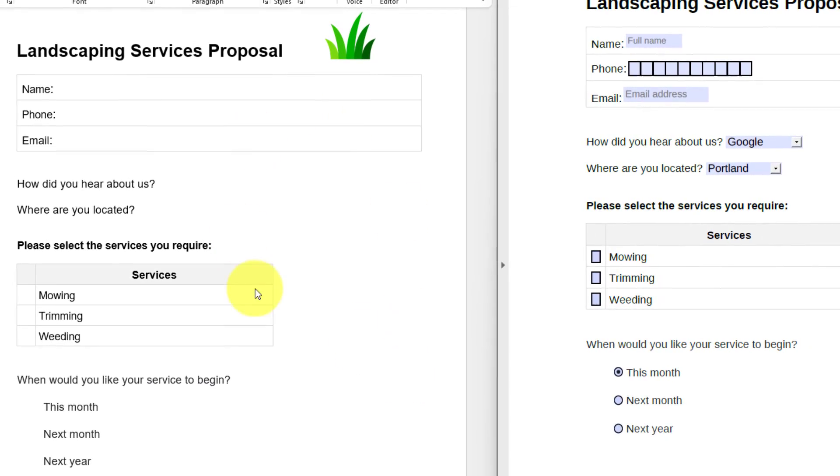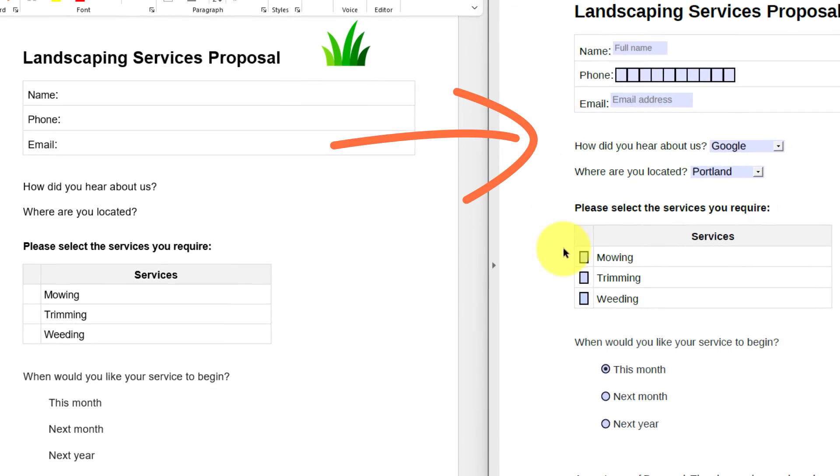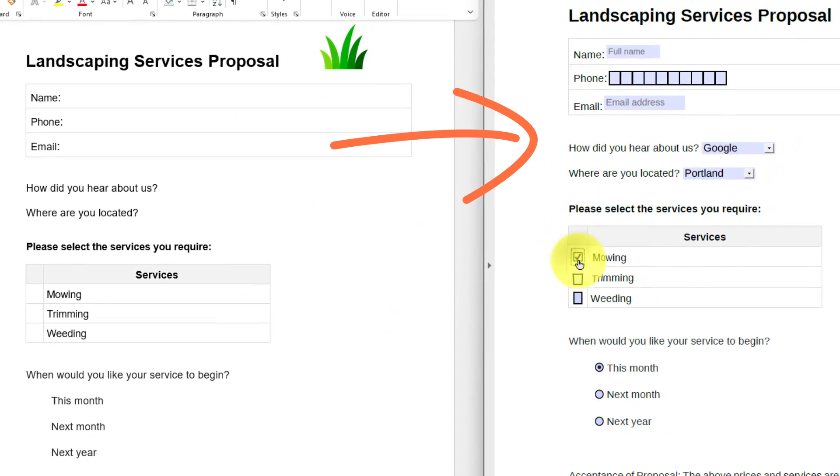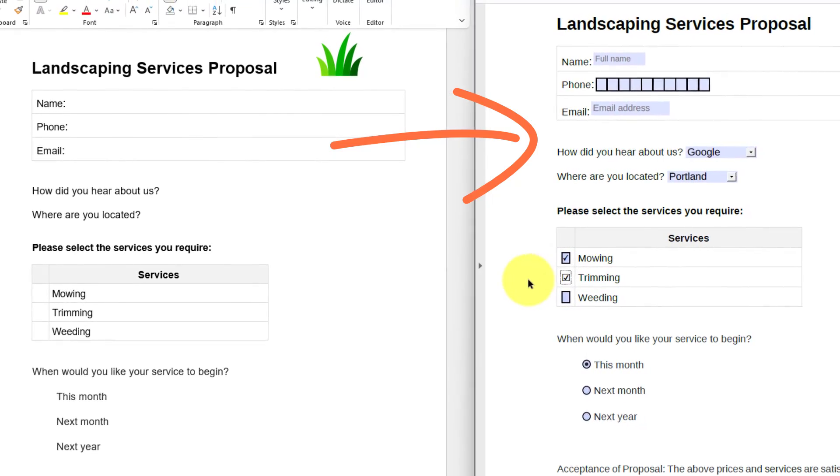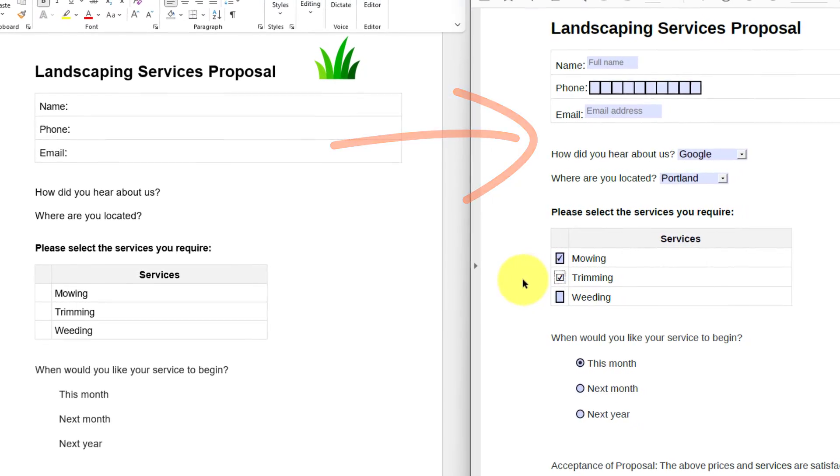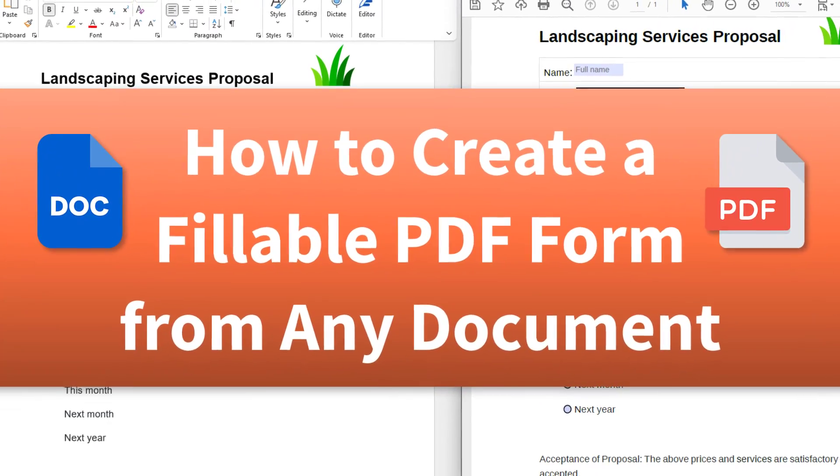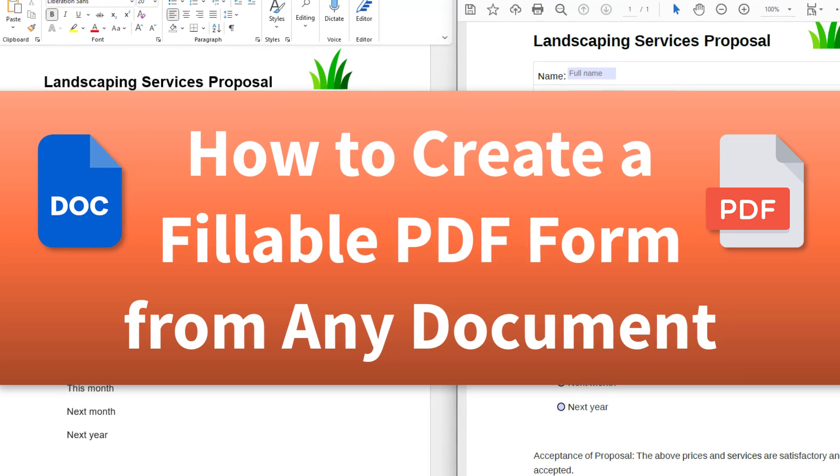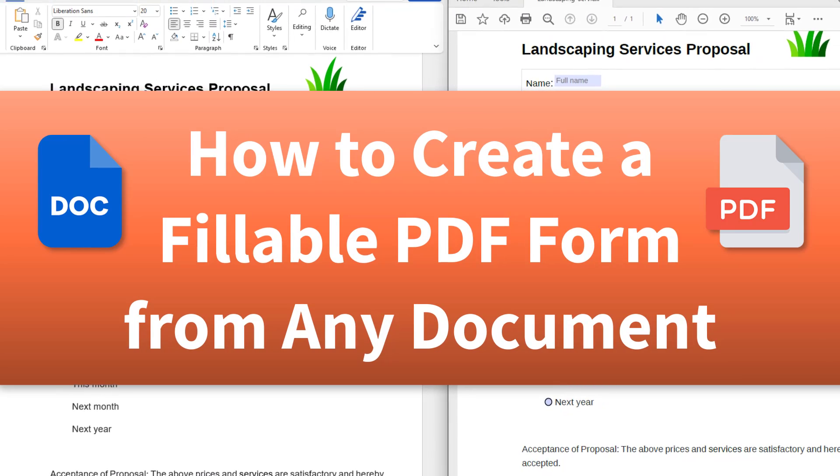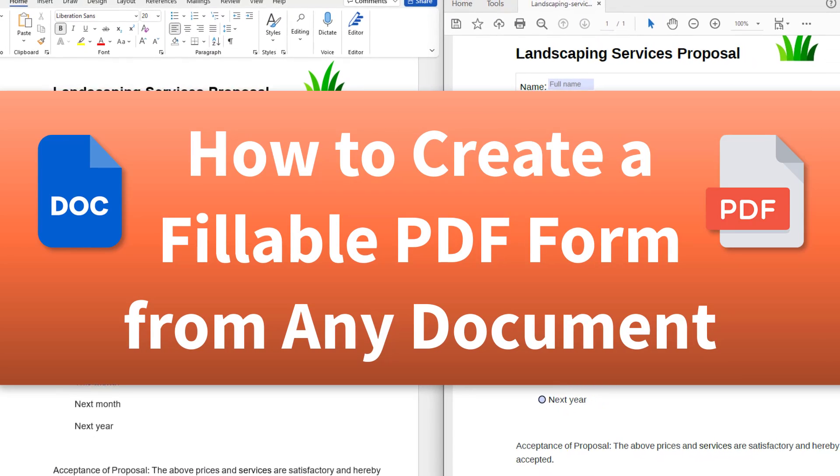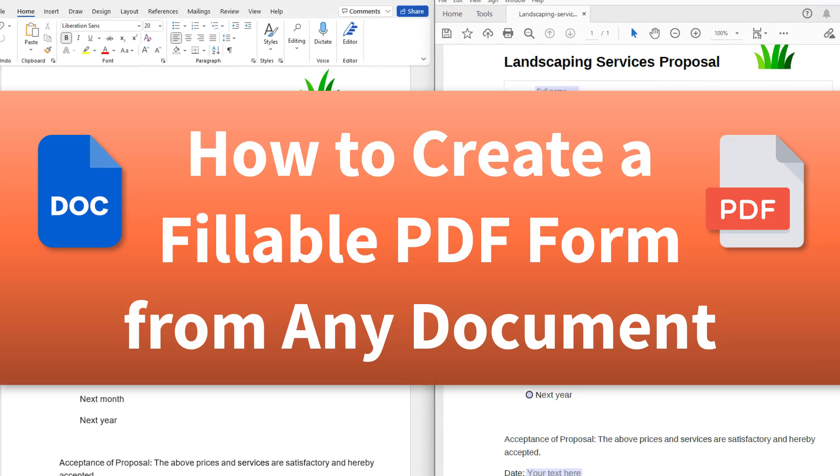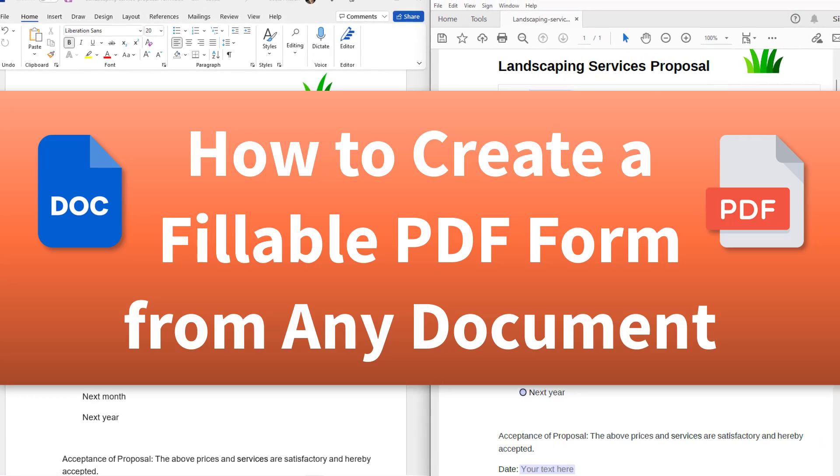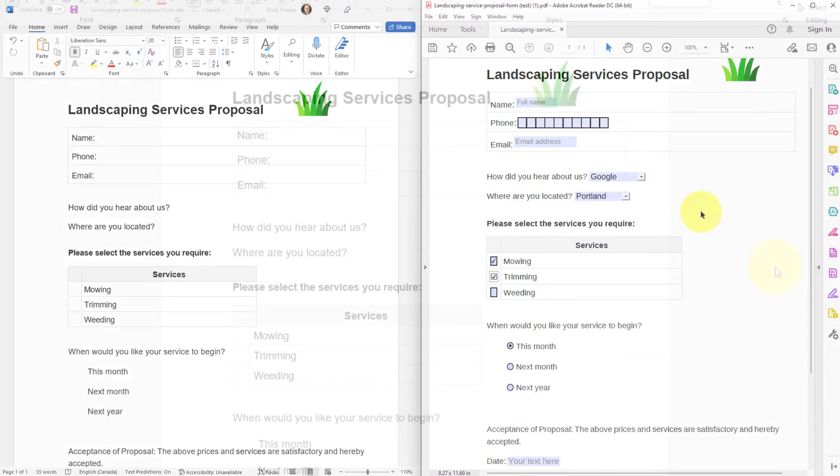Would you like to turn your document into a fillable form? Well, it's actually a lot easier than you think. So in this video, I'm going to show you how to take any Microsoft Word document or Google Doc and turn it into a fillable PDF. So let's get started.